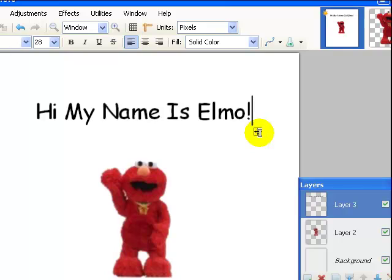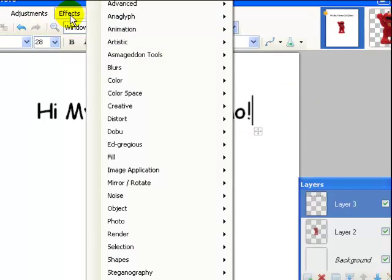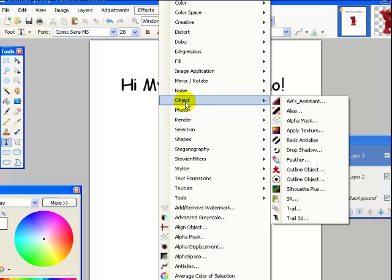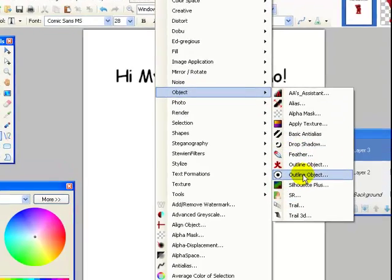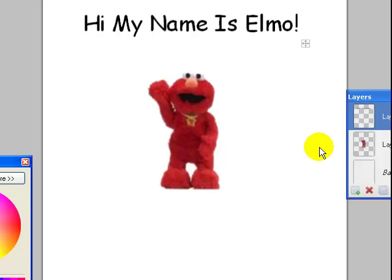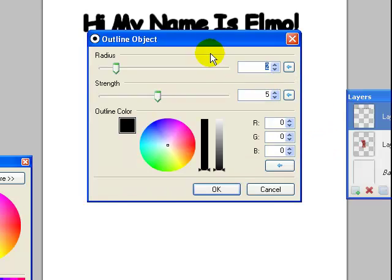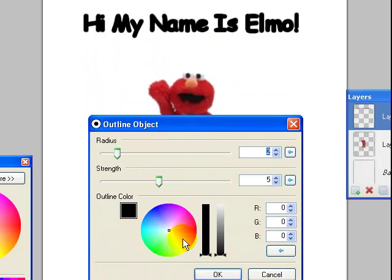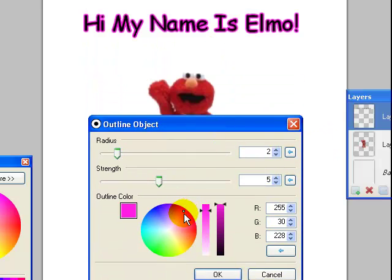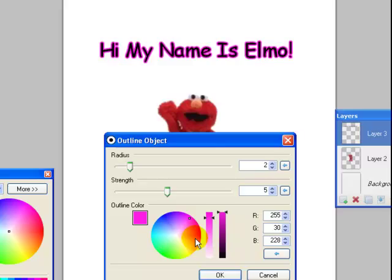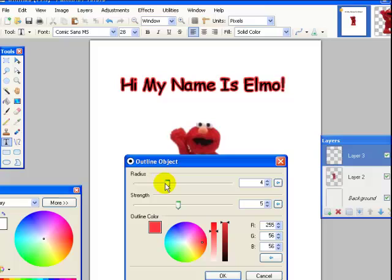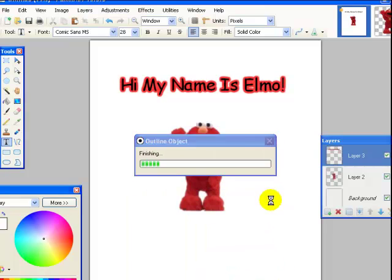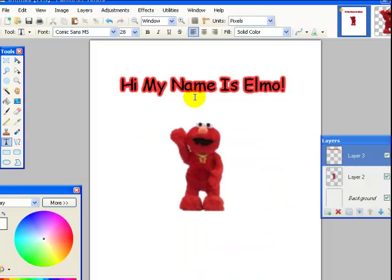Now remember the trick I talked to you guys about the other day where I can go into effects. Here we go, object. And we are going to go to outline object. So let's outline Elmo in. He is red. Let's choose red. There you go. Okay. And so you remember we can make that bigger. Let's do that. Say okay. So there. Hi, my name is Elmo.